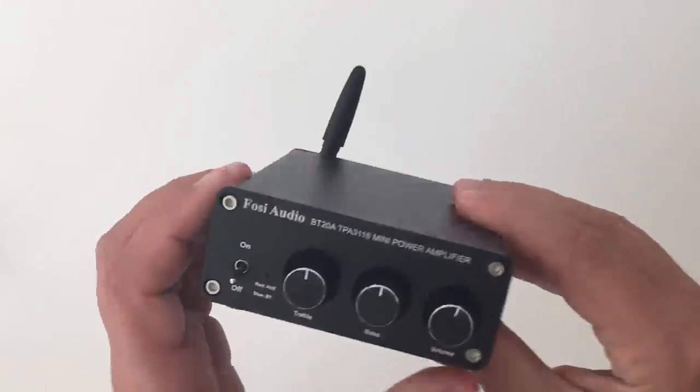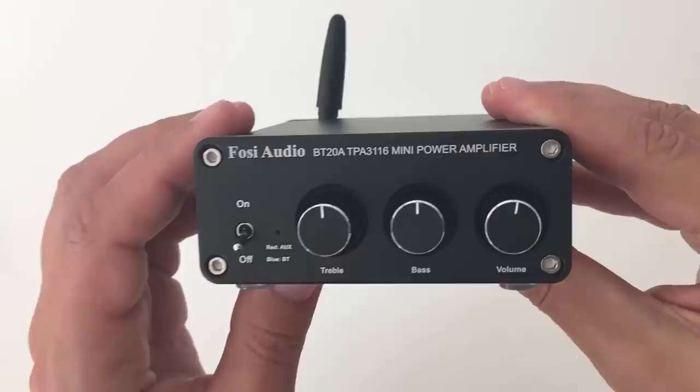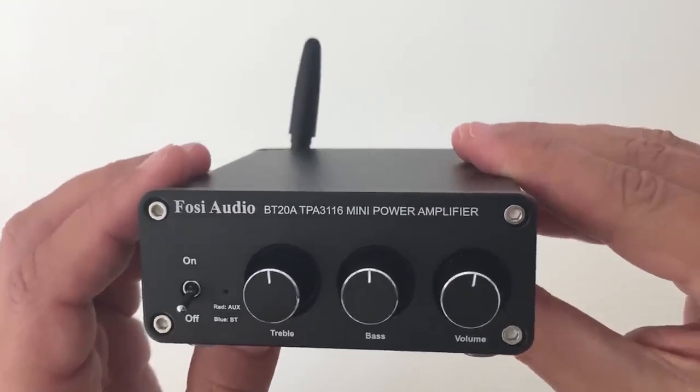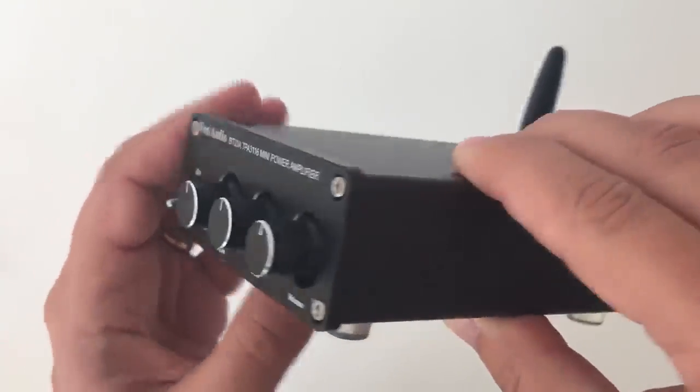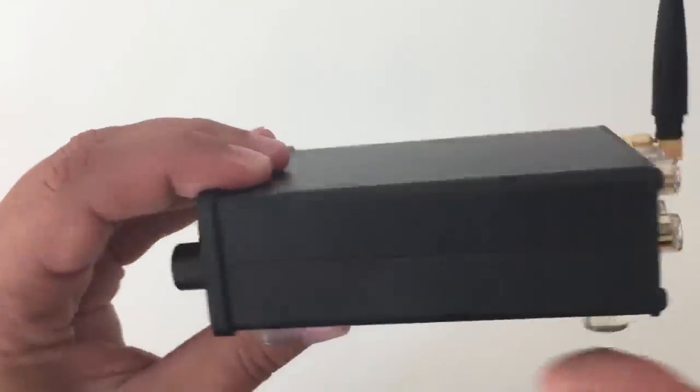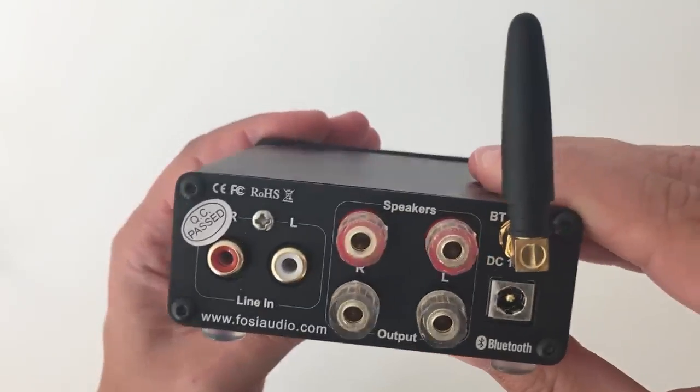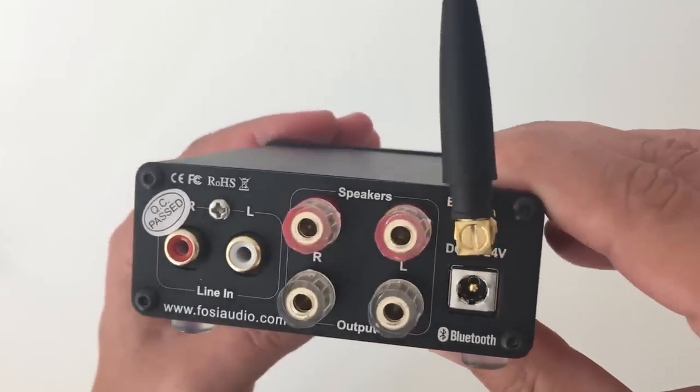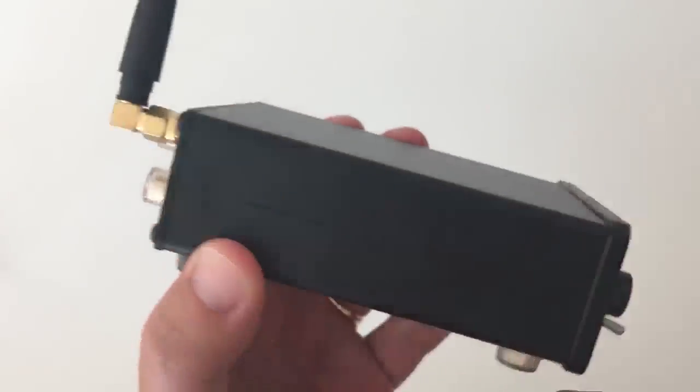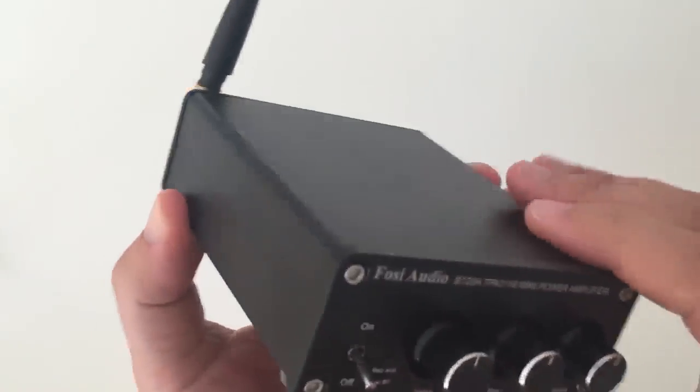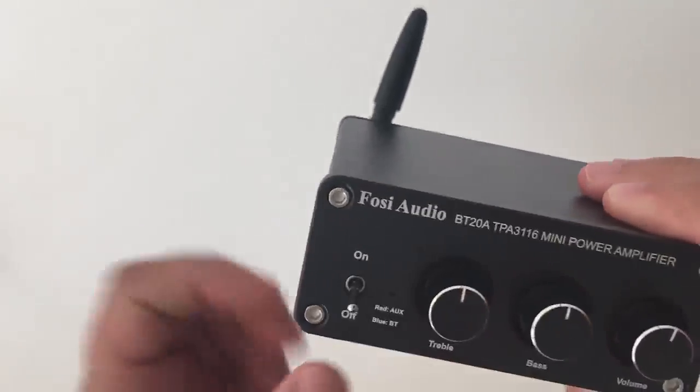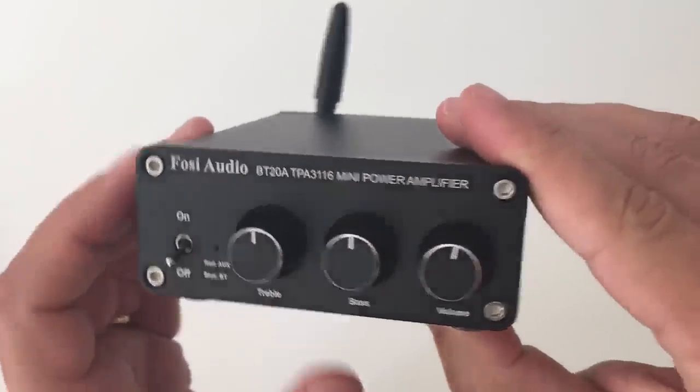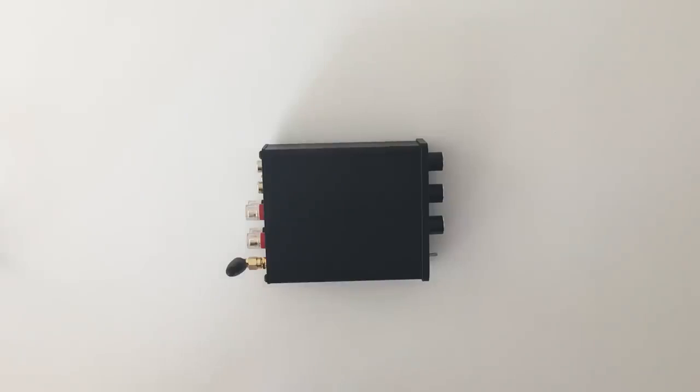Hey guys, so today I want to have a deeper look inside this little amplifier, the Fozy Audio BT-20A. I already did an unboxing video that you can find in my channel, but today I want to go deeper and see which components are inside this little box.